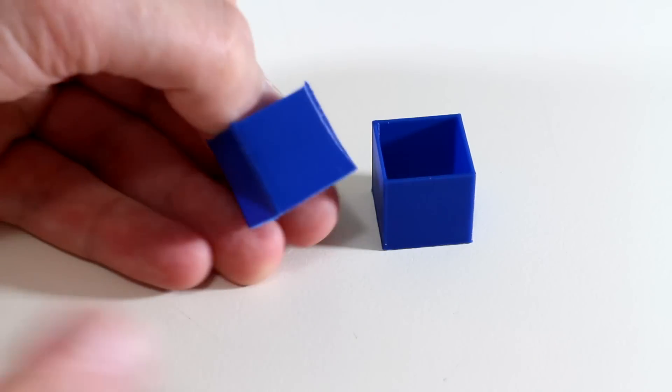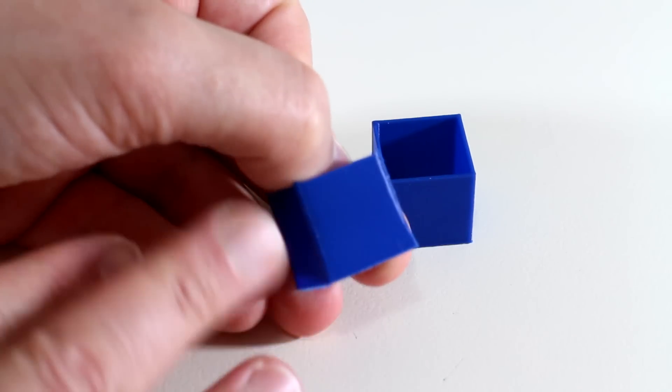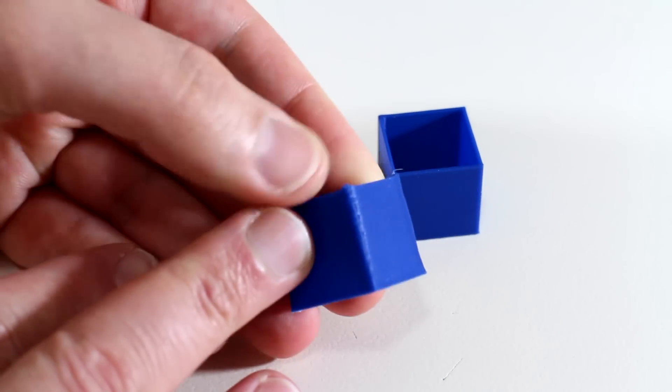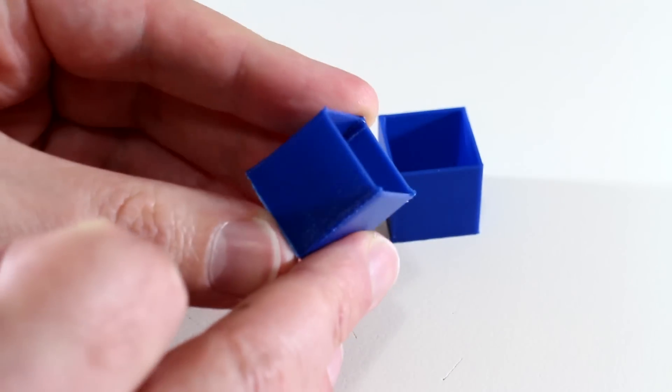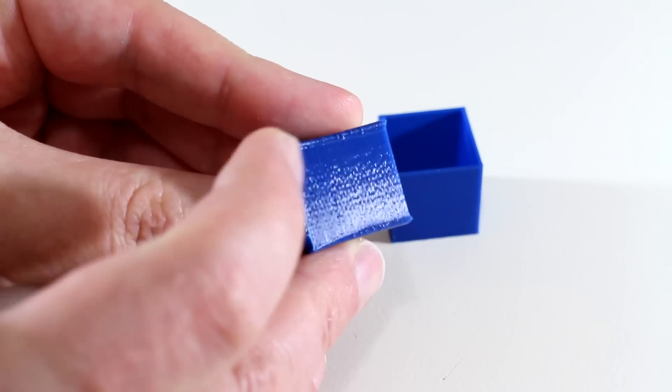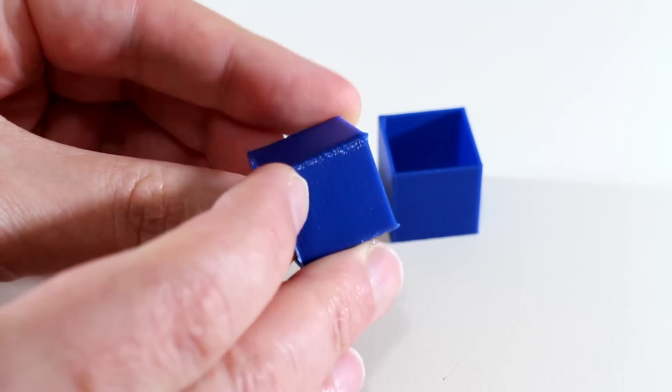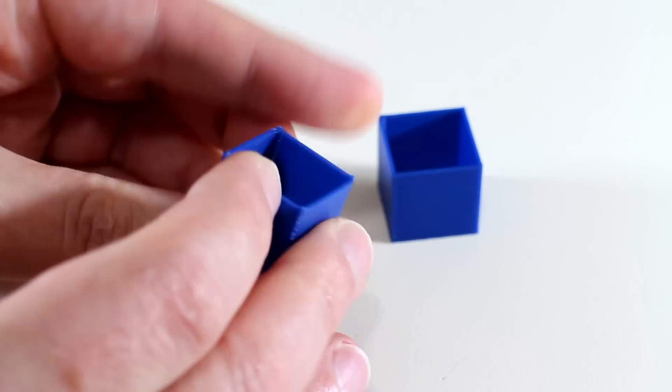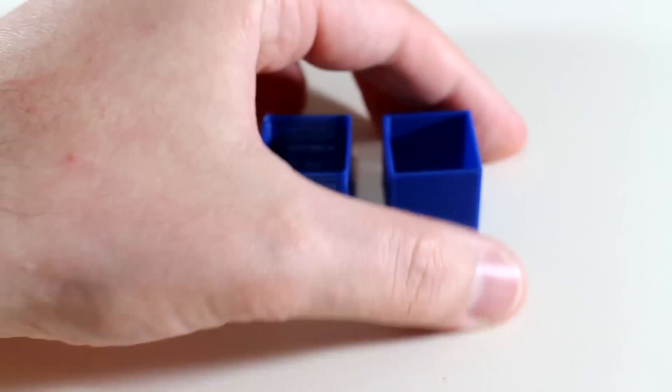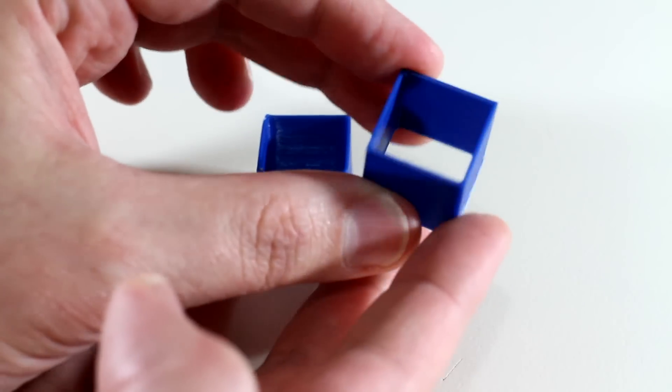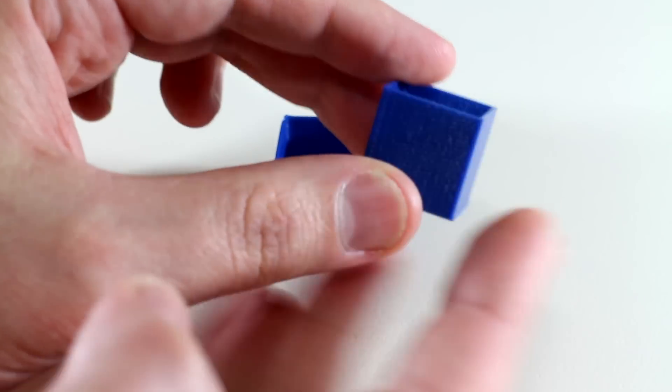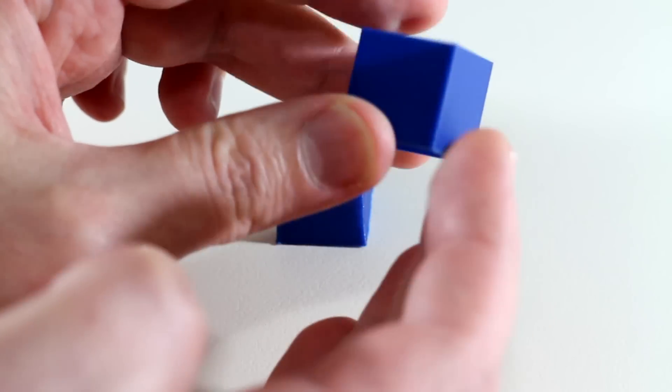Without cooling you can see the corners are not sharp and the shape is distorted. The cube where the fans were active shows sharp edges and straight walls.